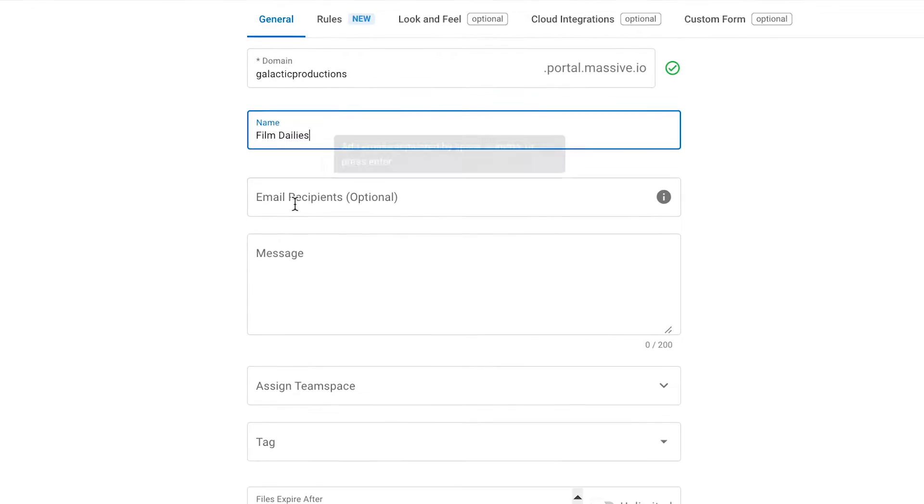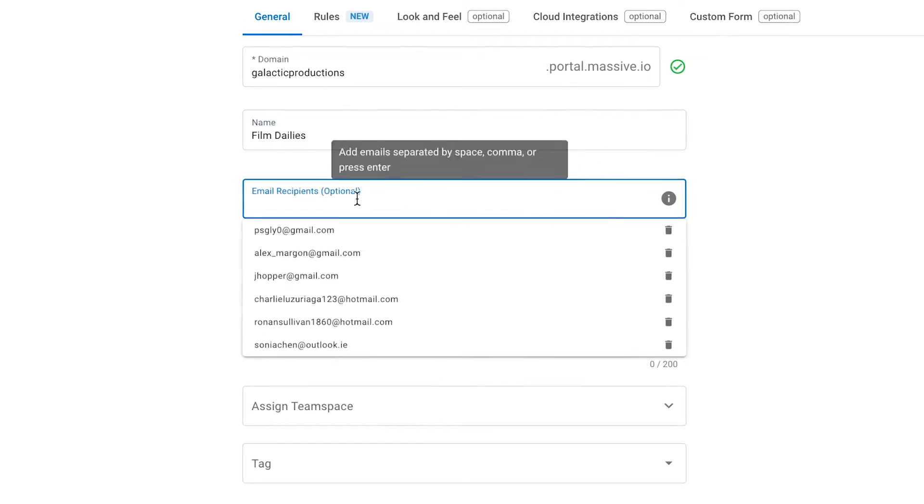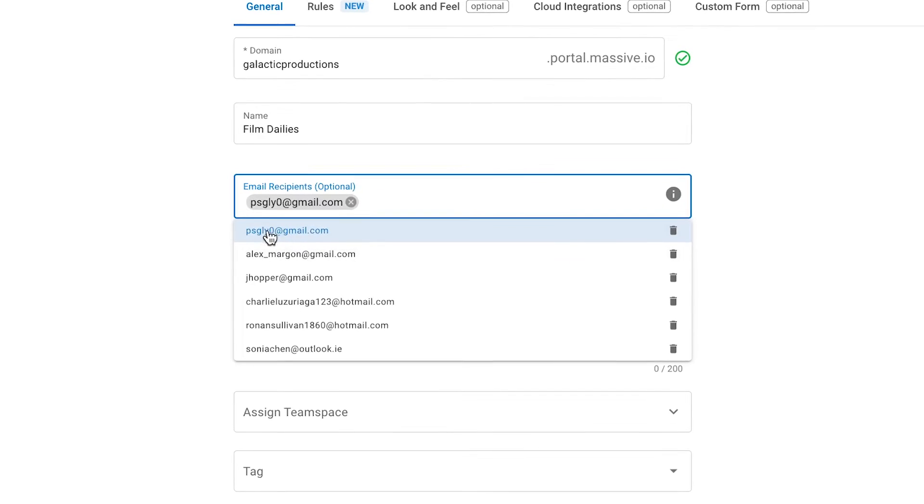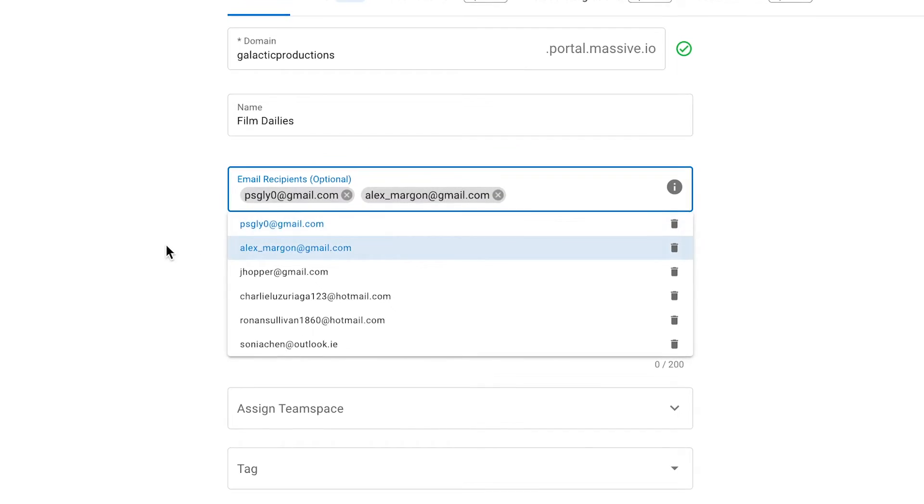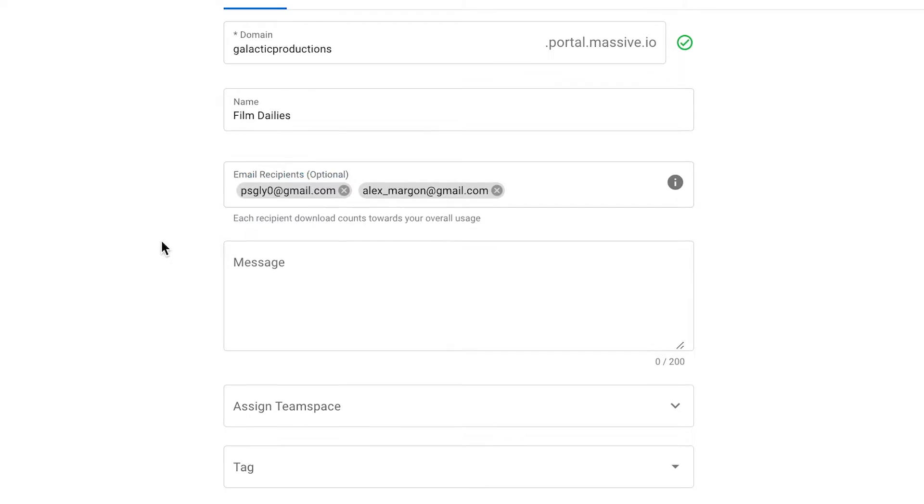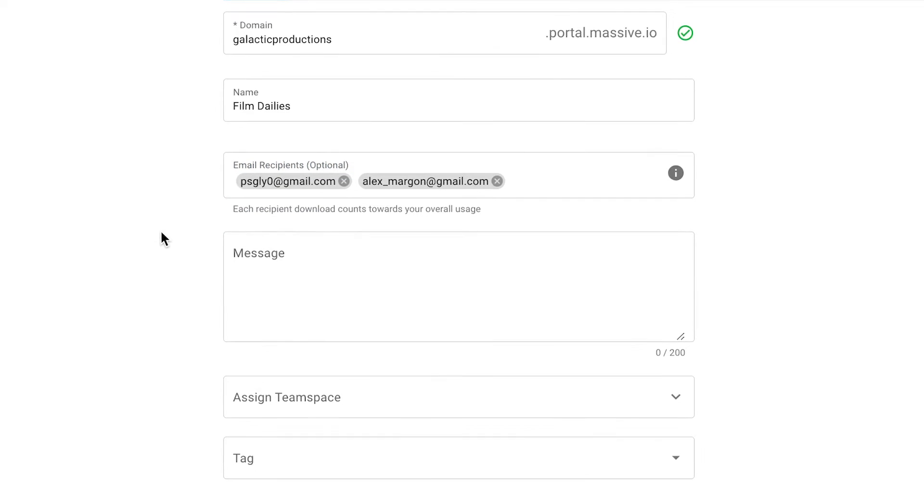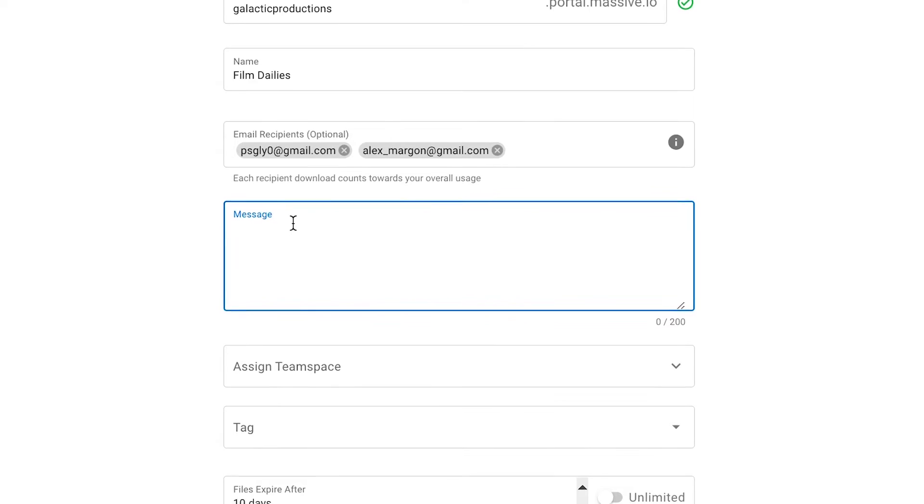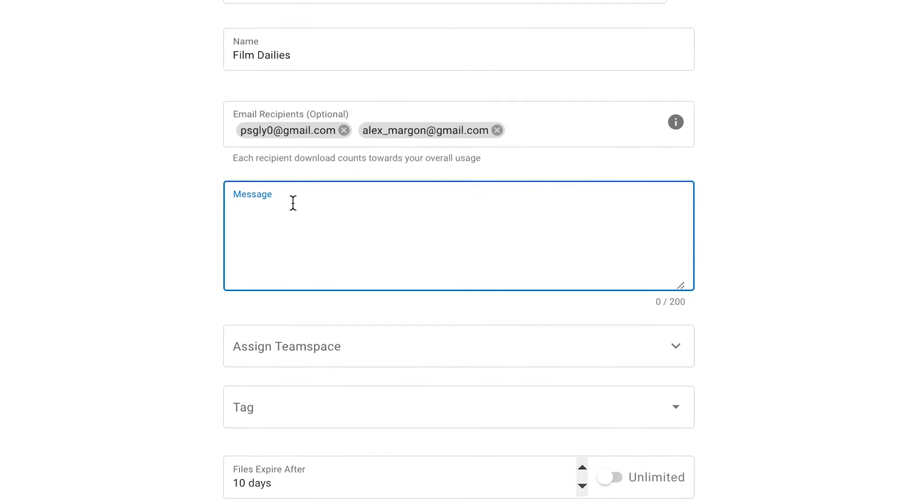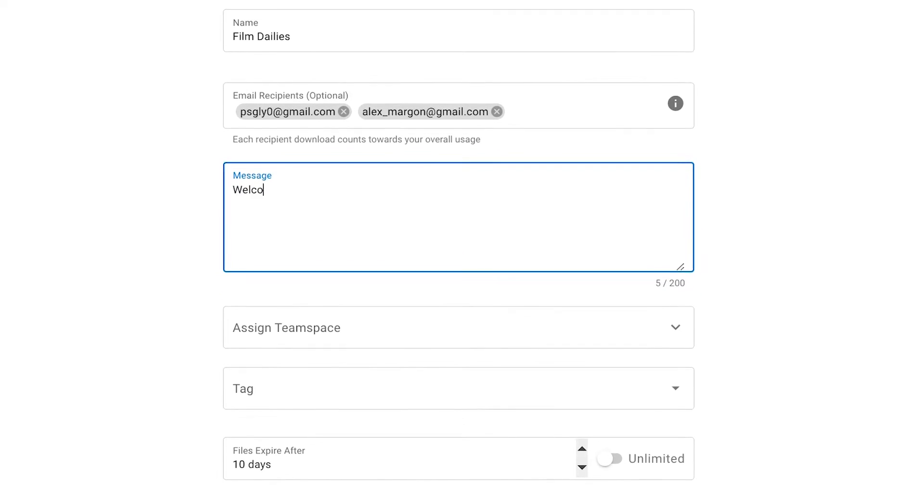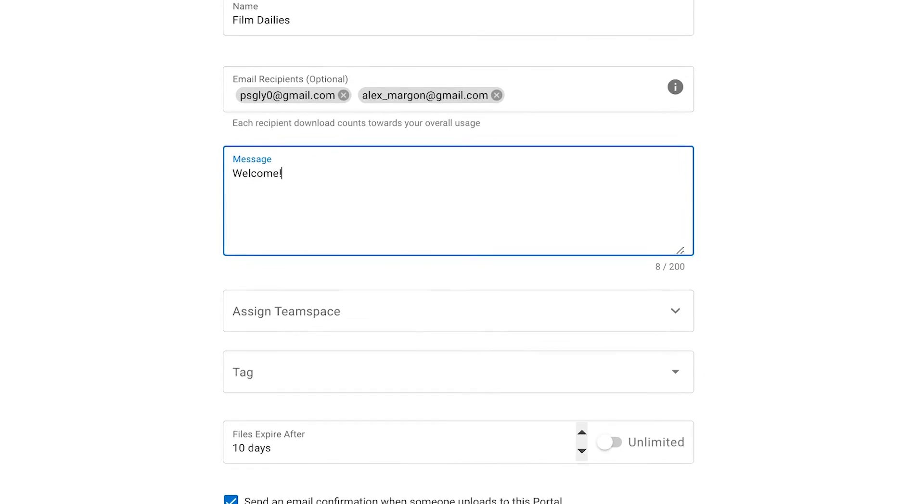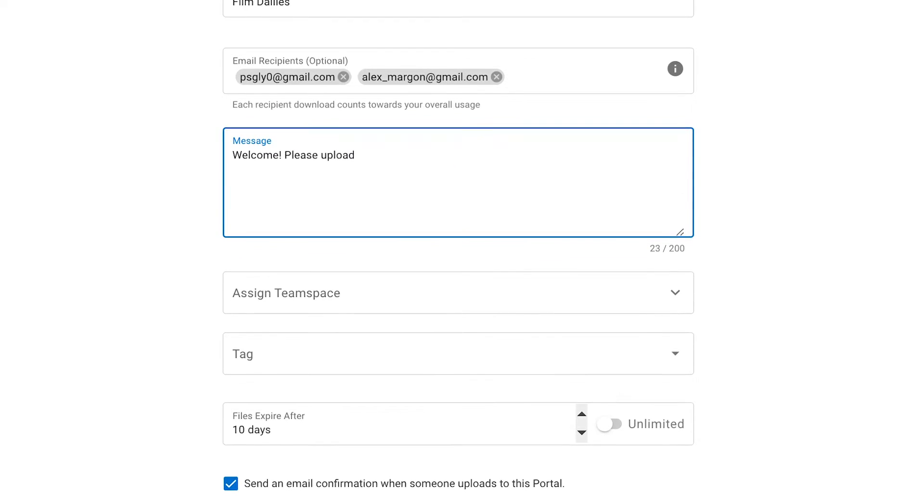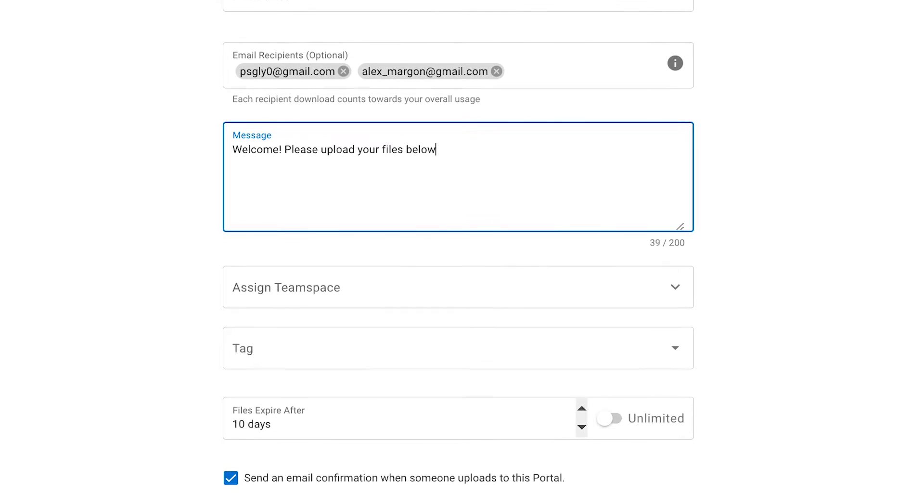Next, we have Email Recipients, which is optional. Everyone added here will be notified when someone uploads material to this portal and will be able to download it. Now, down here we have Message. This will be shown at the top of the portal and is a message for your uploaders. This section is optional as well. You can add your company tagline or just a simple, Welcome, please upload your files below.